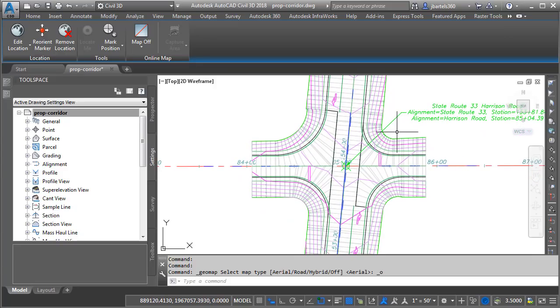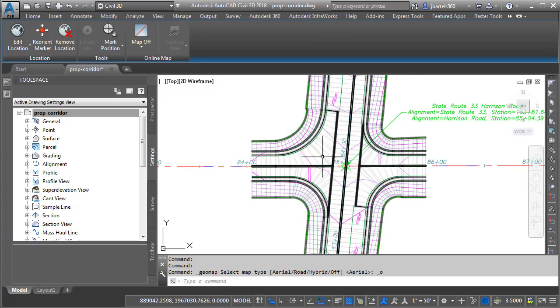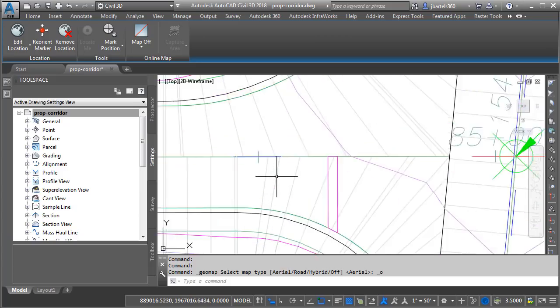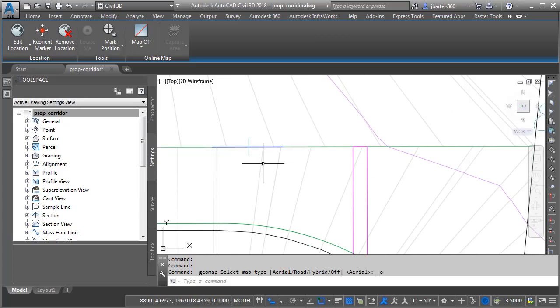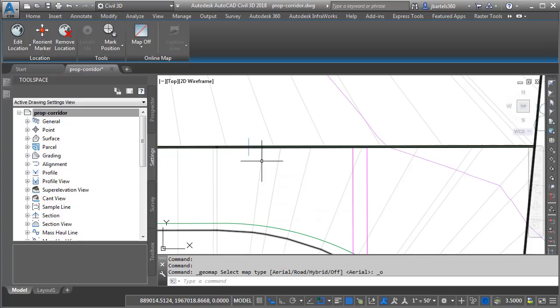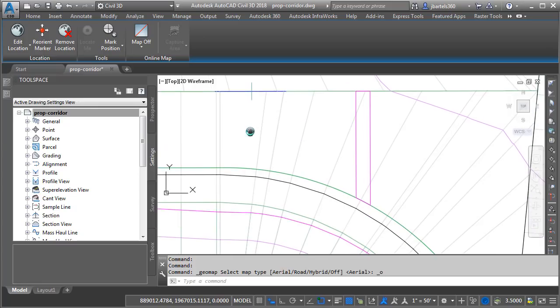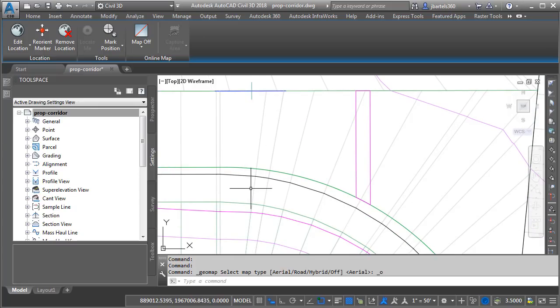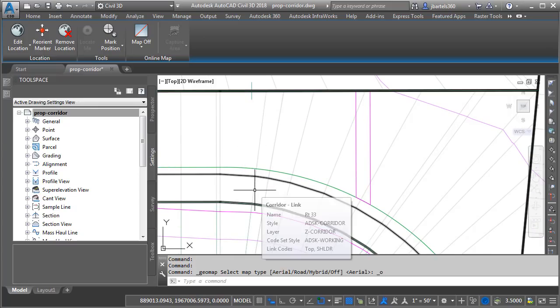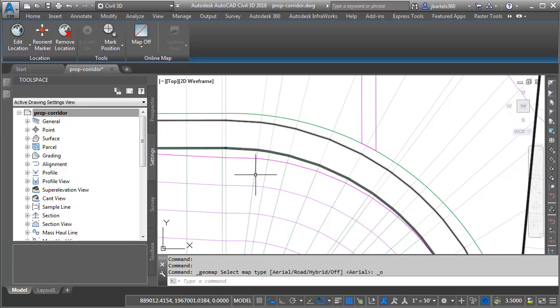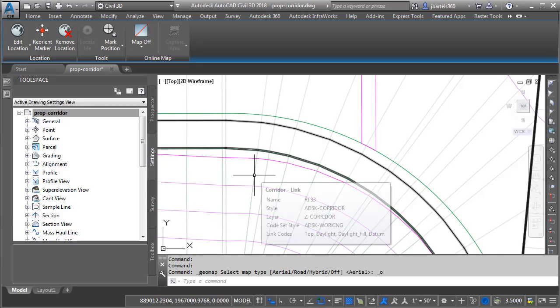As you can see, my corridor is currently using a code set style that displays links at each of the assembly insertions. If I hover over the links, I can see any codes that have been applied to them. Here on the roadway, I can see these links have a code of Top and Pave. If I hover over a link in the shoulder, I can see it's coded as Top and Shoulder. If I hover over a link in the daylight area, I can see this has several codes, one of which is daylight.